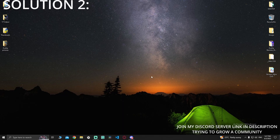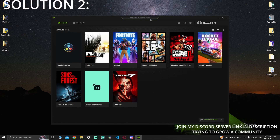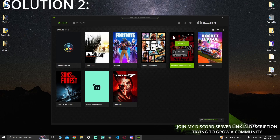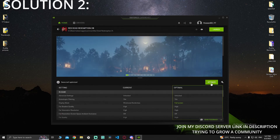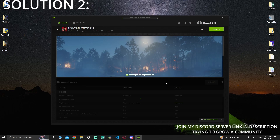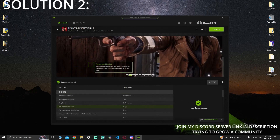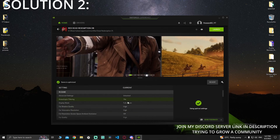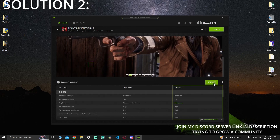Solution number two is to open GeForce Experience. Give it a little bit of time and you should see your games. Do not launch Red Dead Redemption 2 yet. Click on Red Dead Redemption and then choose to optimize or revert using optimal settings.